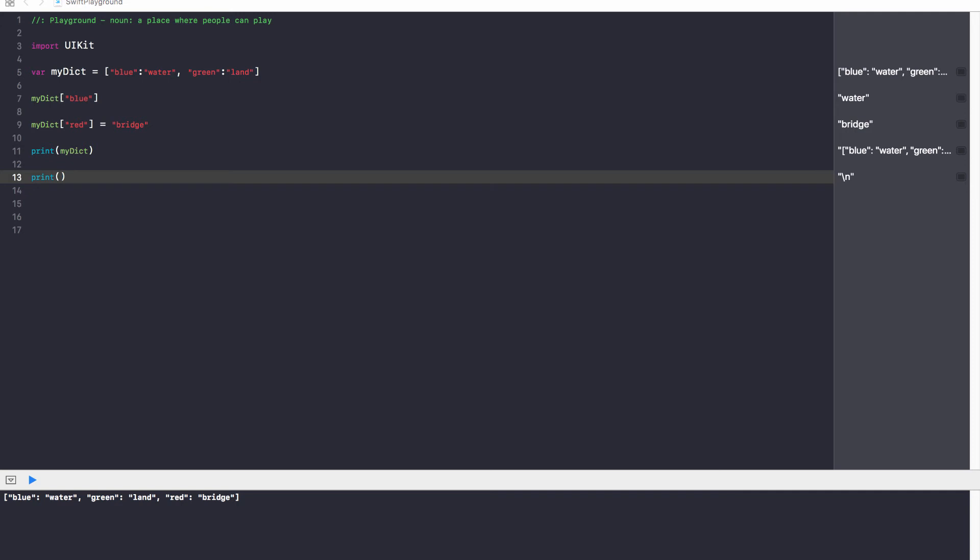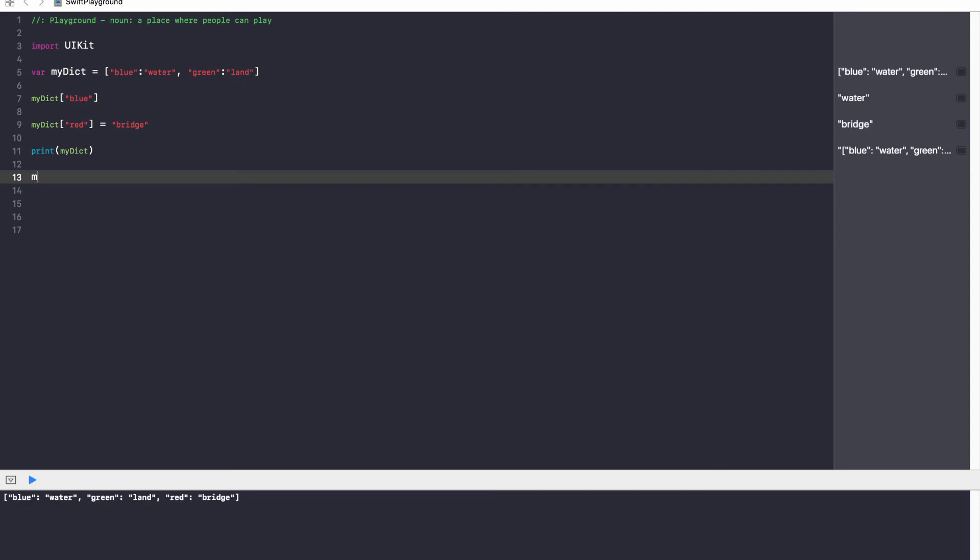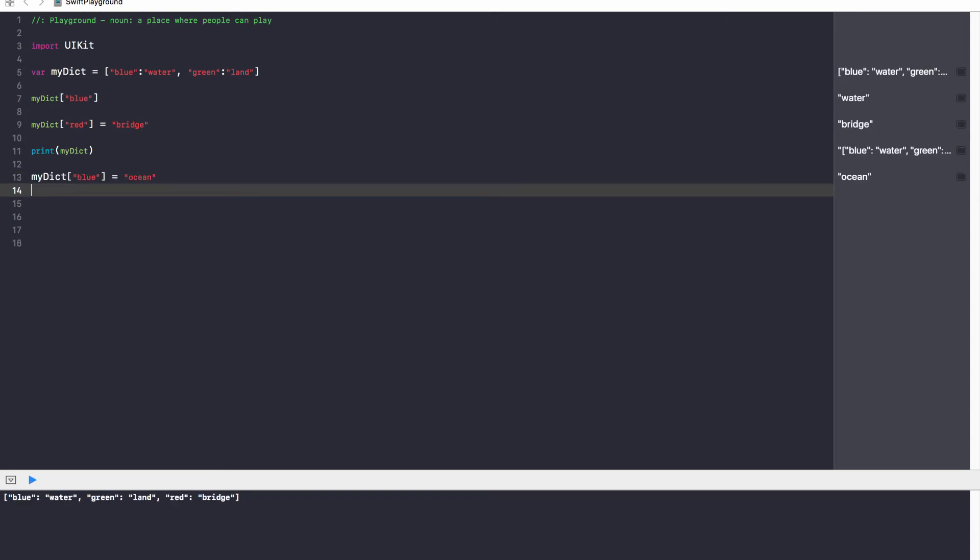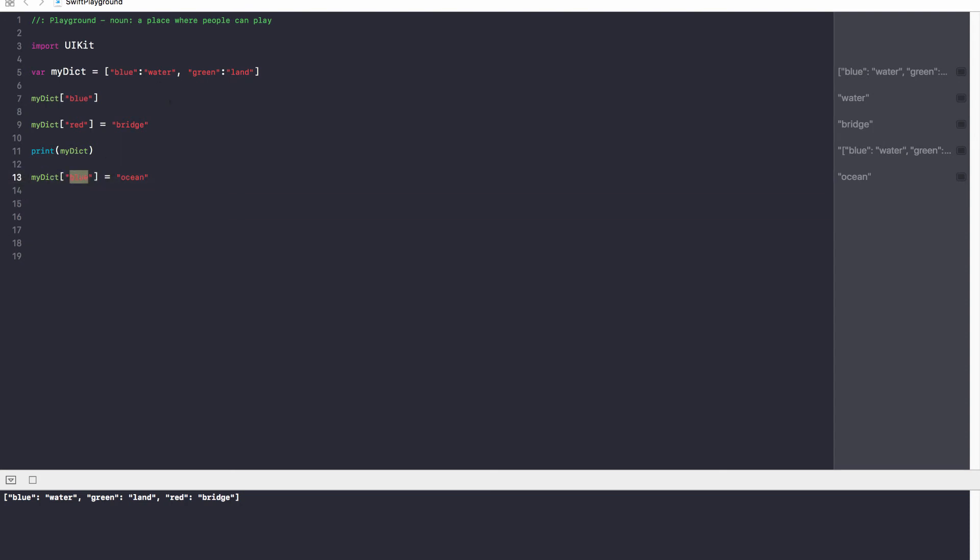Going back to dictionaries. So we've understood how to add to a dictionary. You can change what a key represents by just saying myDict blue, and let's say instead of water, I want it to be ocean. So myDict blue is equal to ocean, and now whenever I refer to my blue key, I will always get ocean. That's how you can update a key and update its respective value.